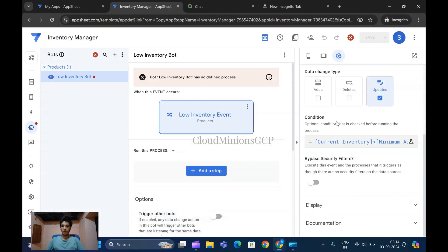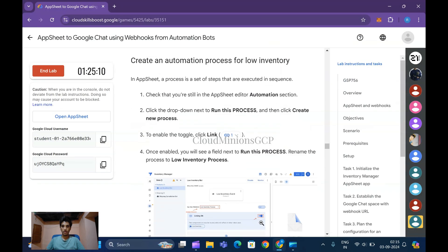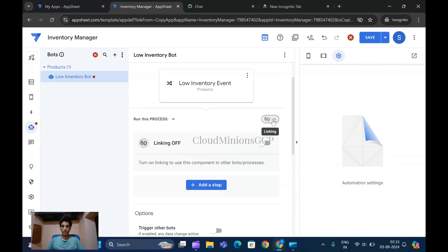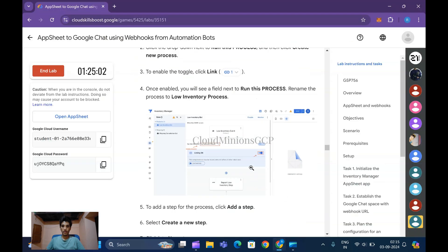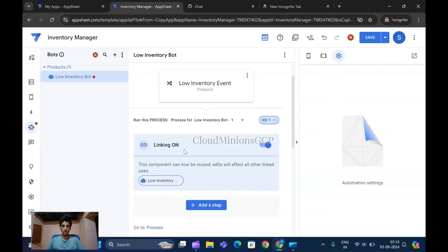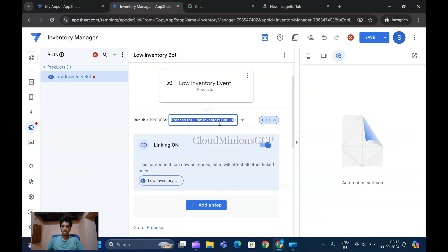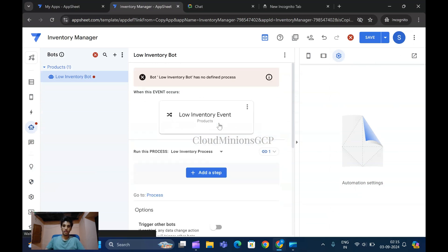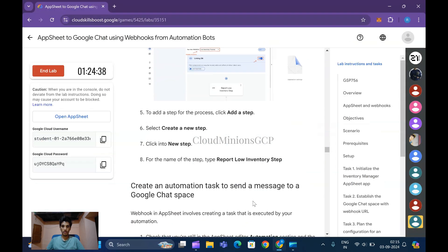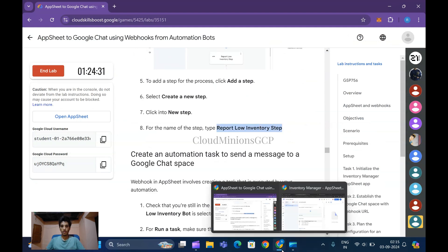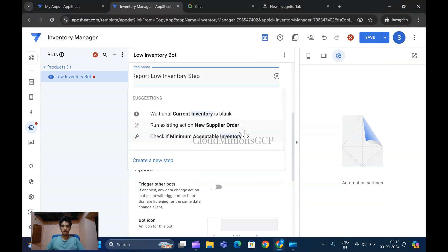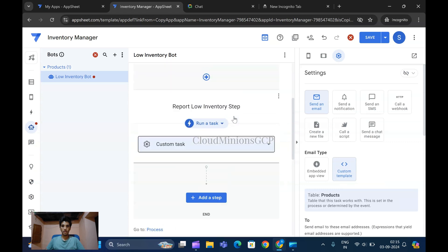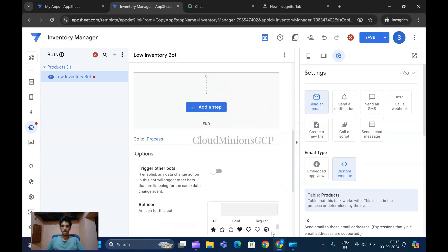Now let's save it. In this process we've been creating a process here - click on this icon to run and give this process name as Low Inventory Process. Custom task and everything should be selected as given in instructions.